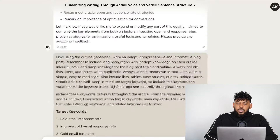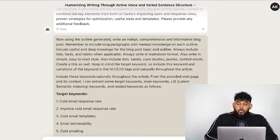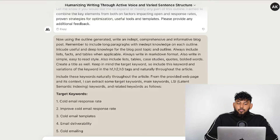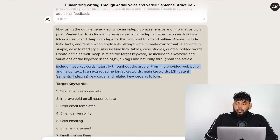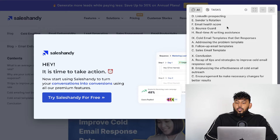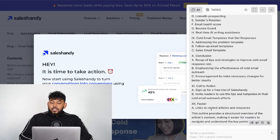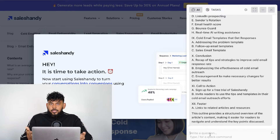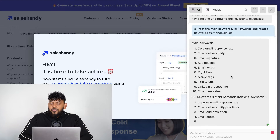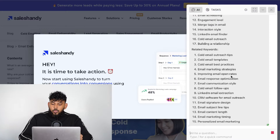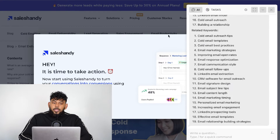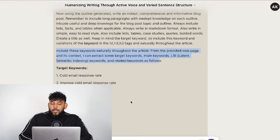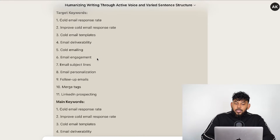Once the outline was finished, it was time to generate the full article. I used my typical prompt but added an important element: I told it to include specific keywords naturally throughout the article. On those same websites where I extracted the outlines, I used Harpa again to extract the main keywords, related keywords, and LSI keywords needed for our article. You don't need a fancy prompt — just tell it to extract the main keywords and Harpa AI will do a great job. Then copy that over and paste it into the prompt.